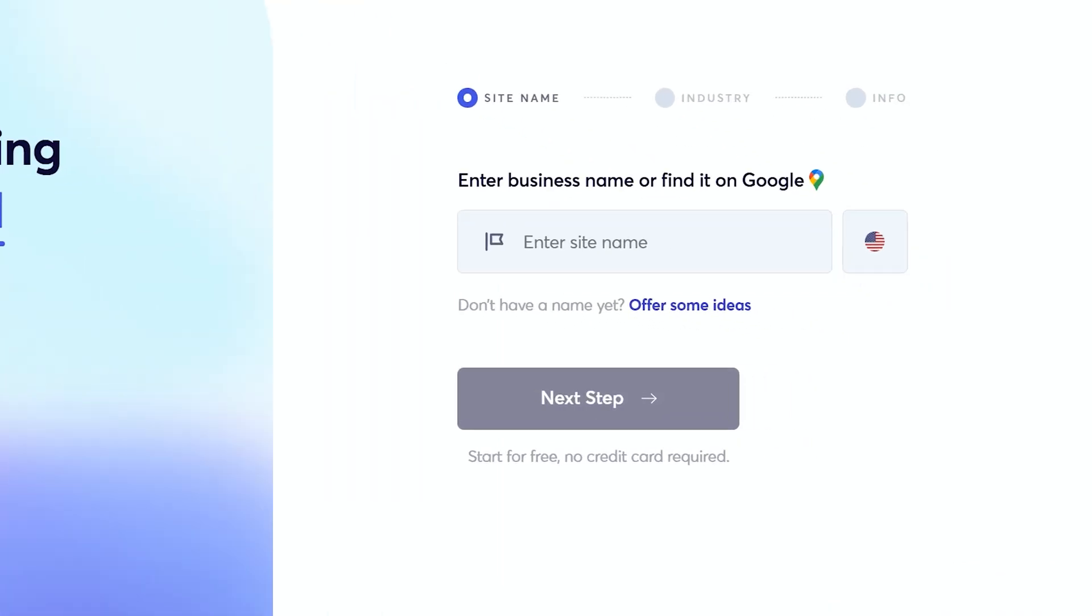In a recent update, we added the option that you can now find your business on Google and enter it here in the site name, and then it will generate a site for you based on your information on Google Business. But now, it will also generate that site using photos available on Google already.